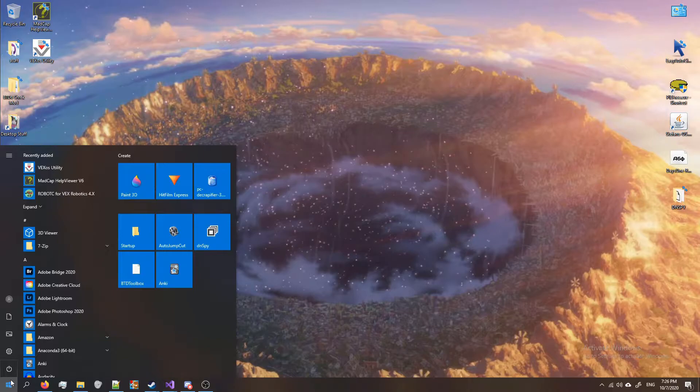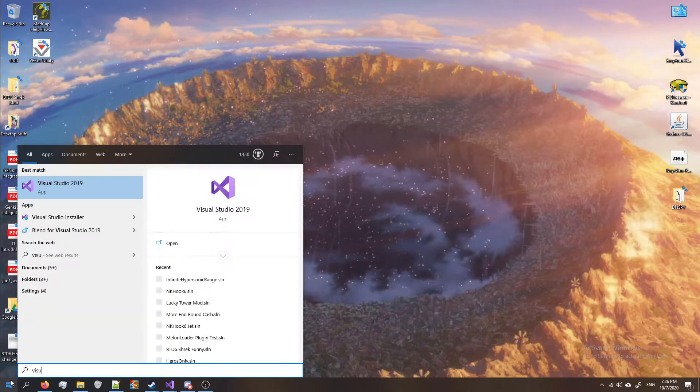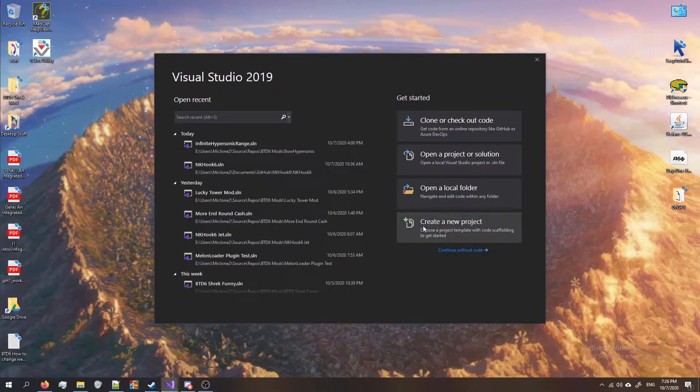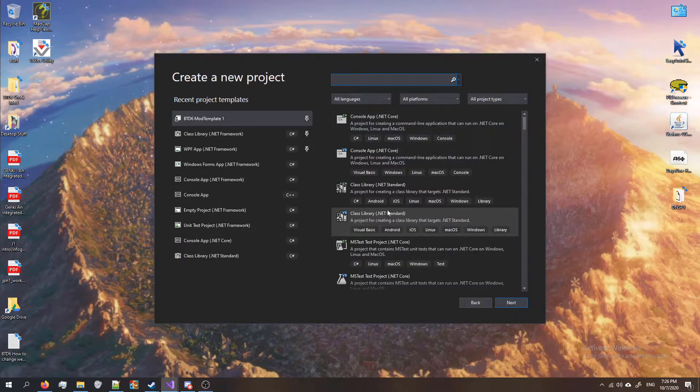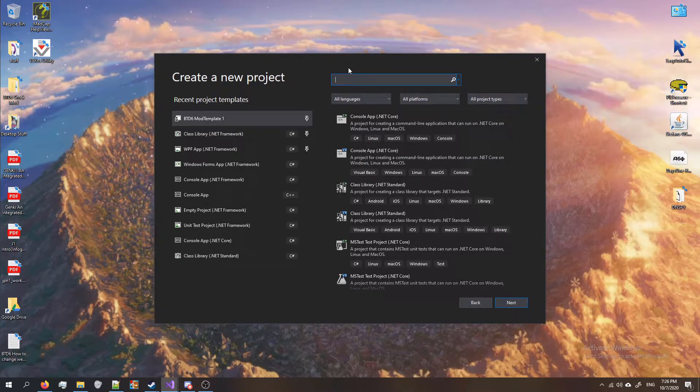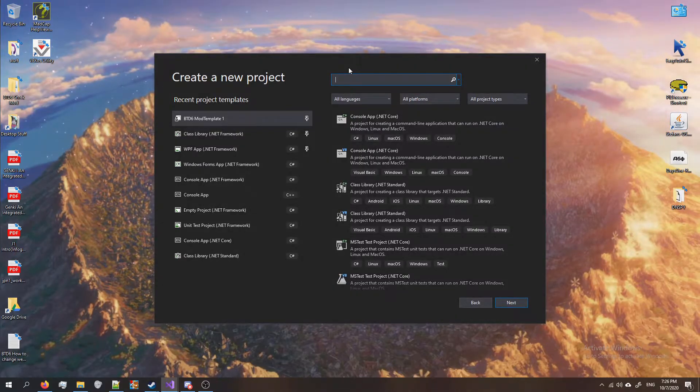Press the start button and open up Visual Studio. When it opens up, click on create a new project and we want to open up a console application for .NET Framework.